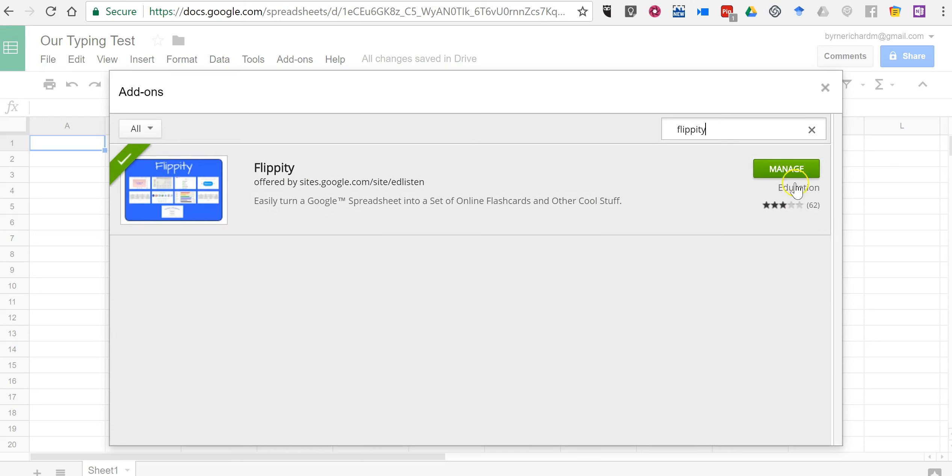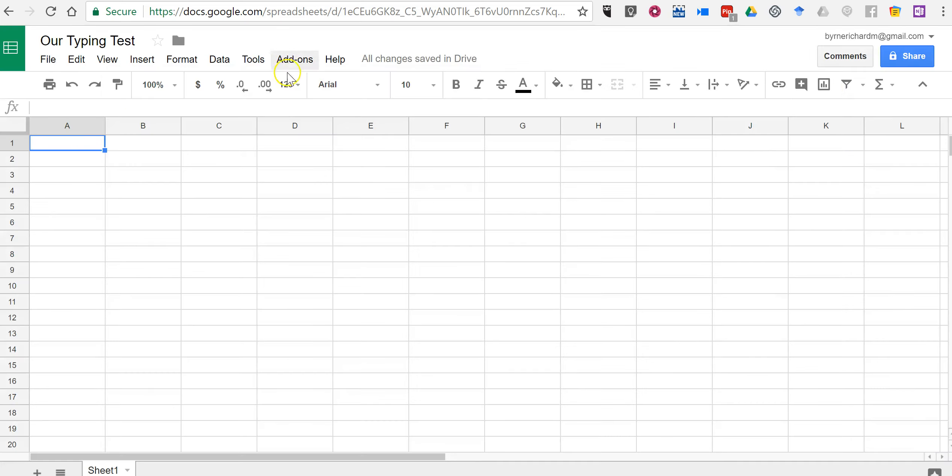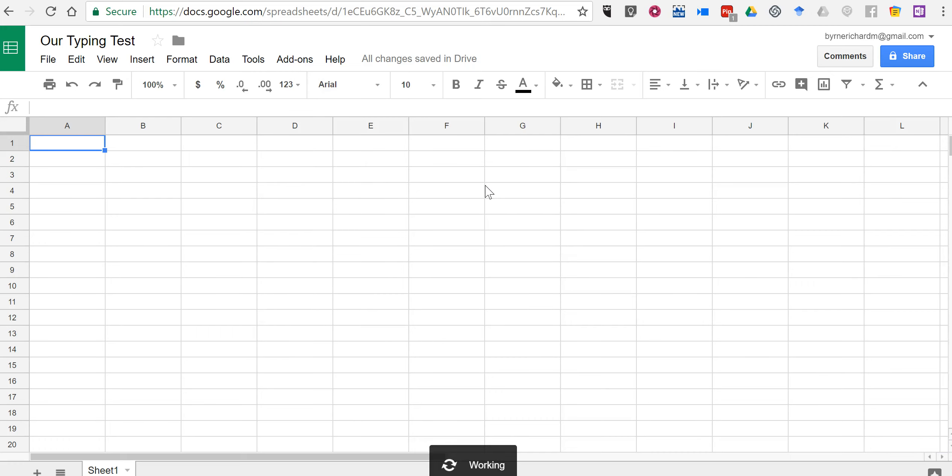And instead of a manage button, you'll see an add button. So now let's go in and let's use Flippity. We're going to select pick a template.